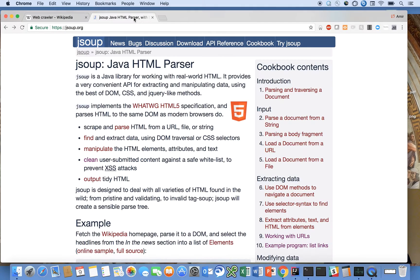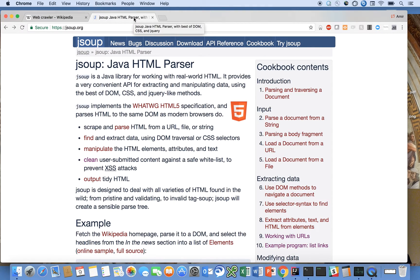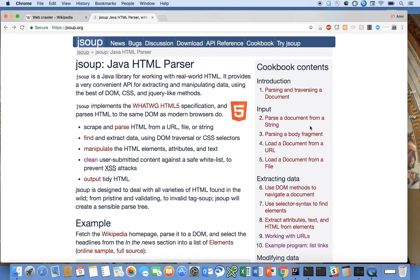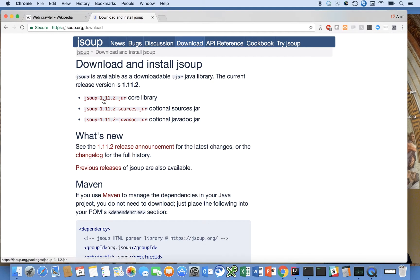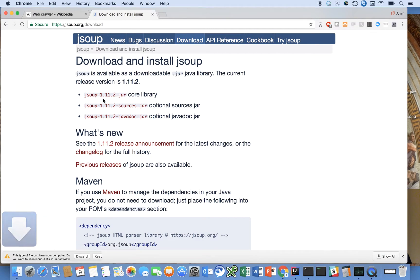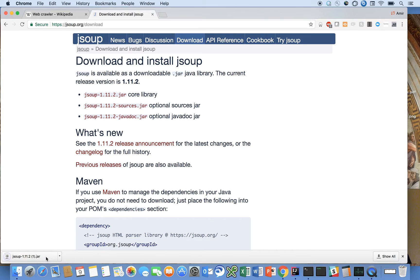First I'm going to come over here and some of you have been asking me how do you get these libraries from? How do you know where to download them? Here I've gone to JSOOP.org. I go to the download location and here I'm going to download JSOOP.